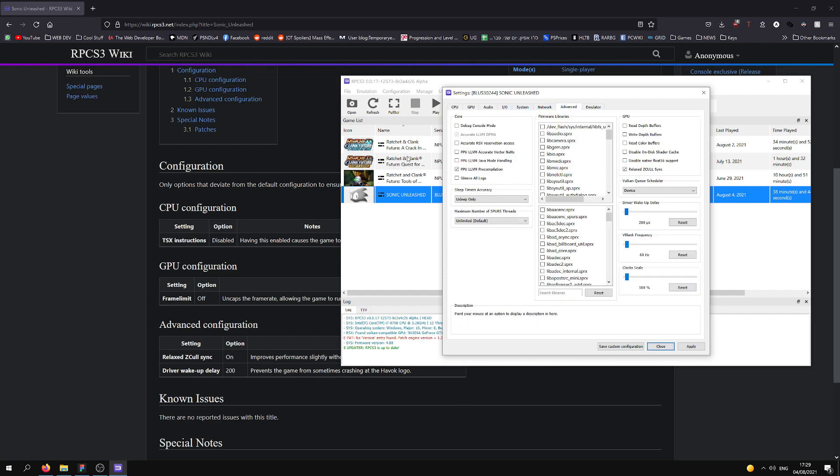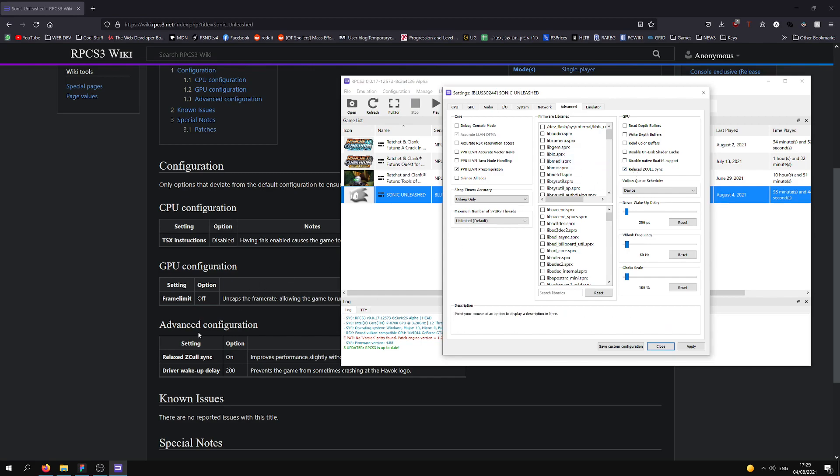Then we go to Advanced, and Relaxed ZCall Sync is on, and Driver Workout Display to 200.